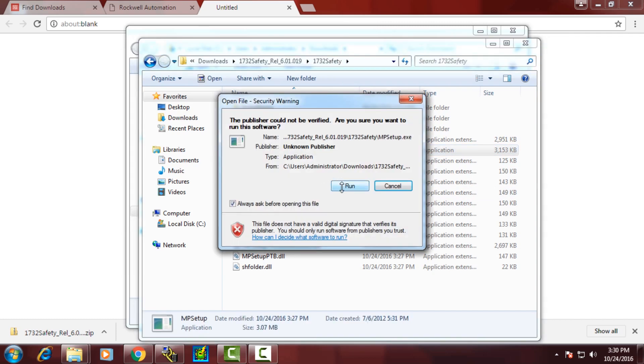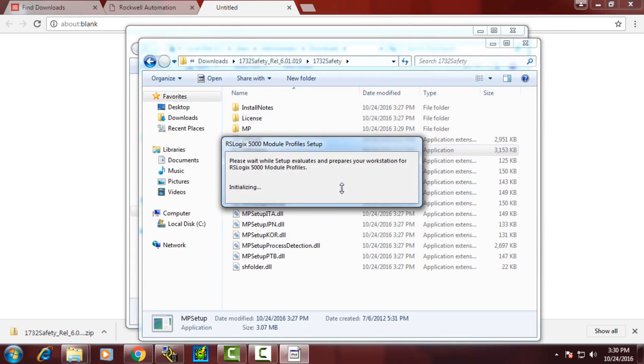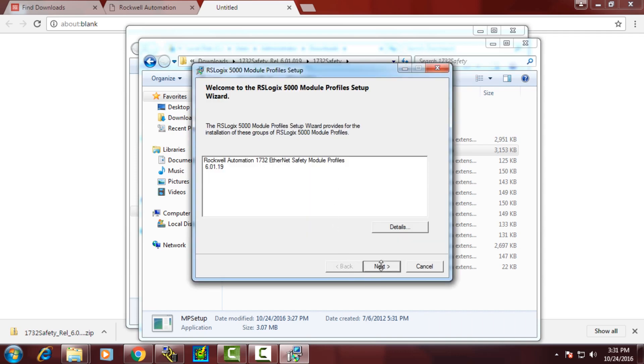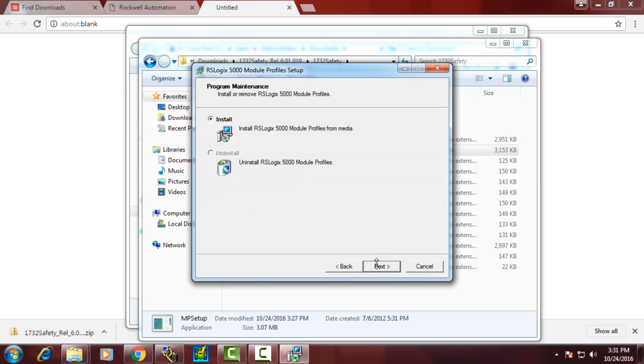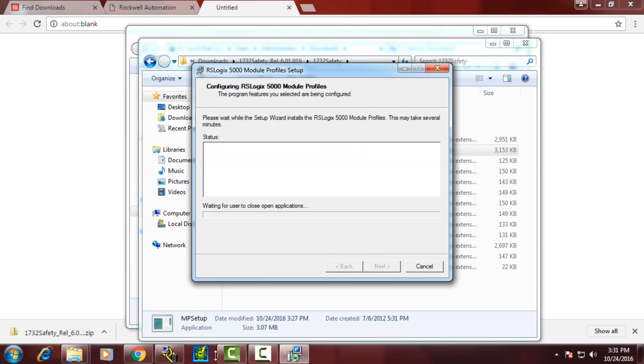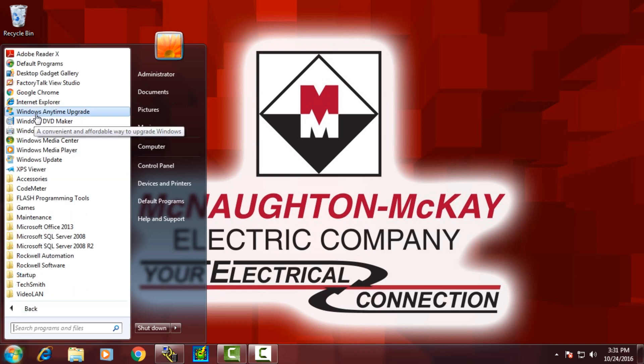The profile is already installed on this computer and you'll notice that the setup will look for the existence of the add-on profile and will tell us that the add-on profile is already installed. Again, add-on profiles are used in Studio 5000.